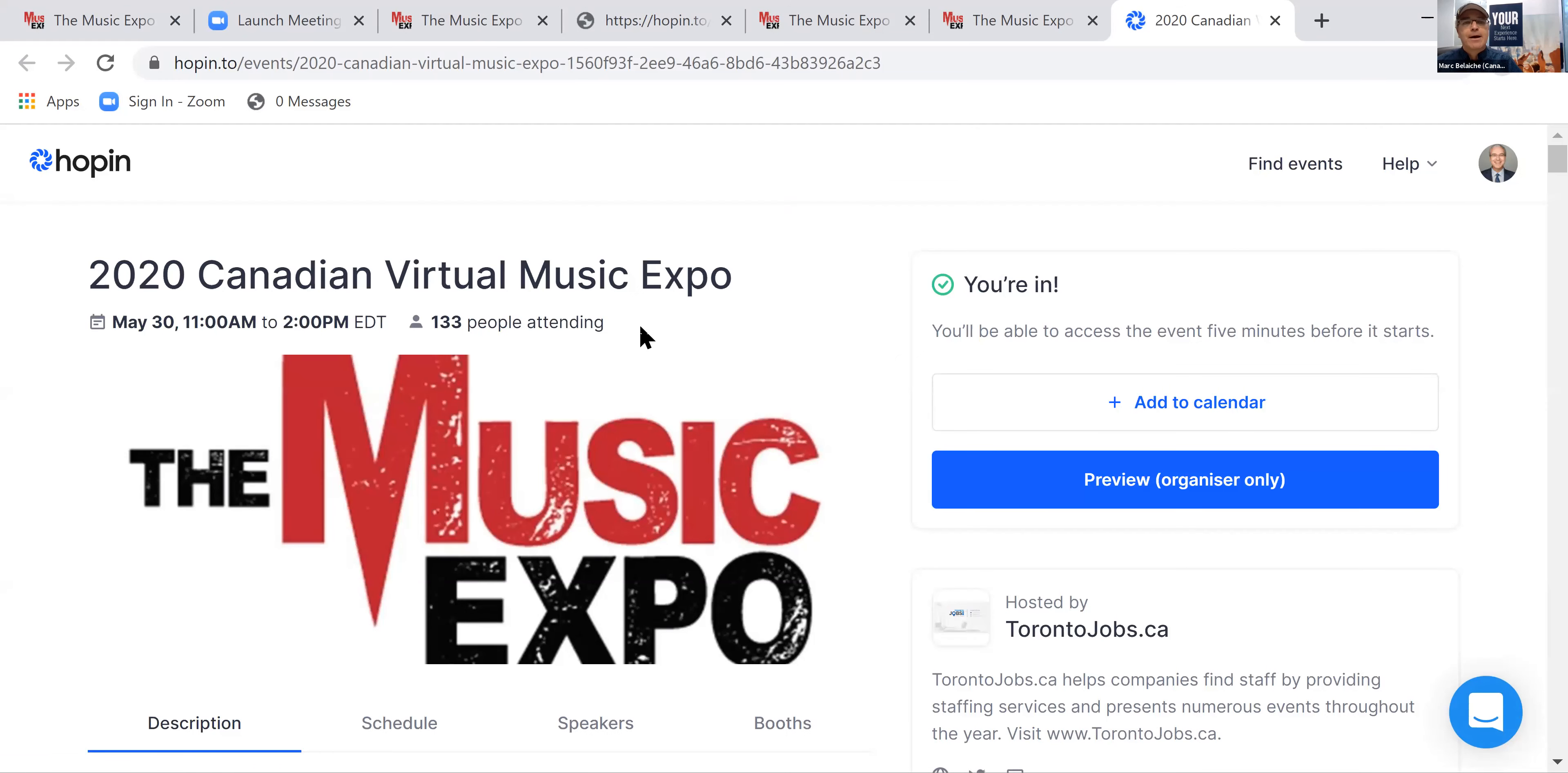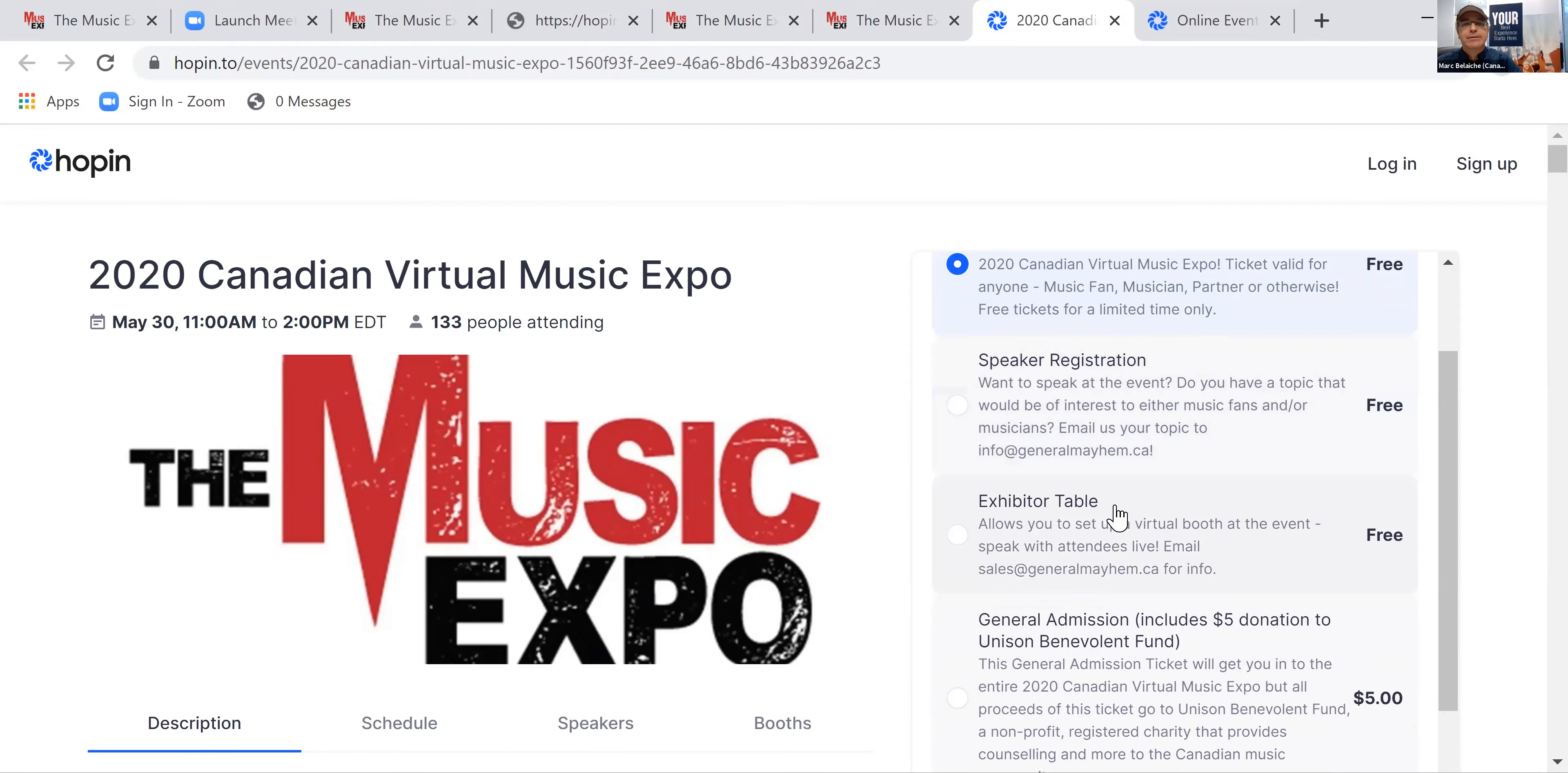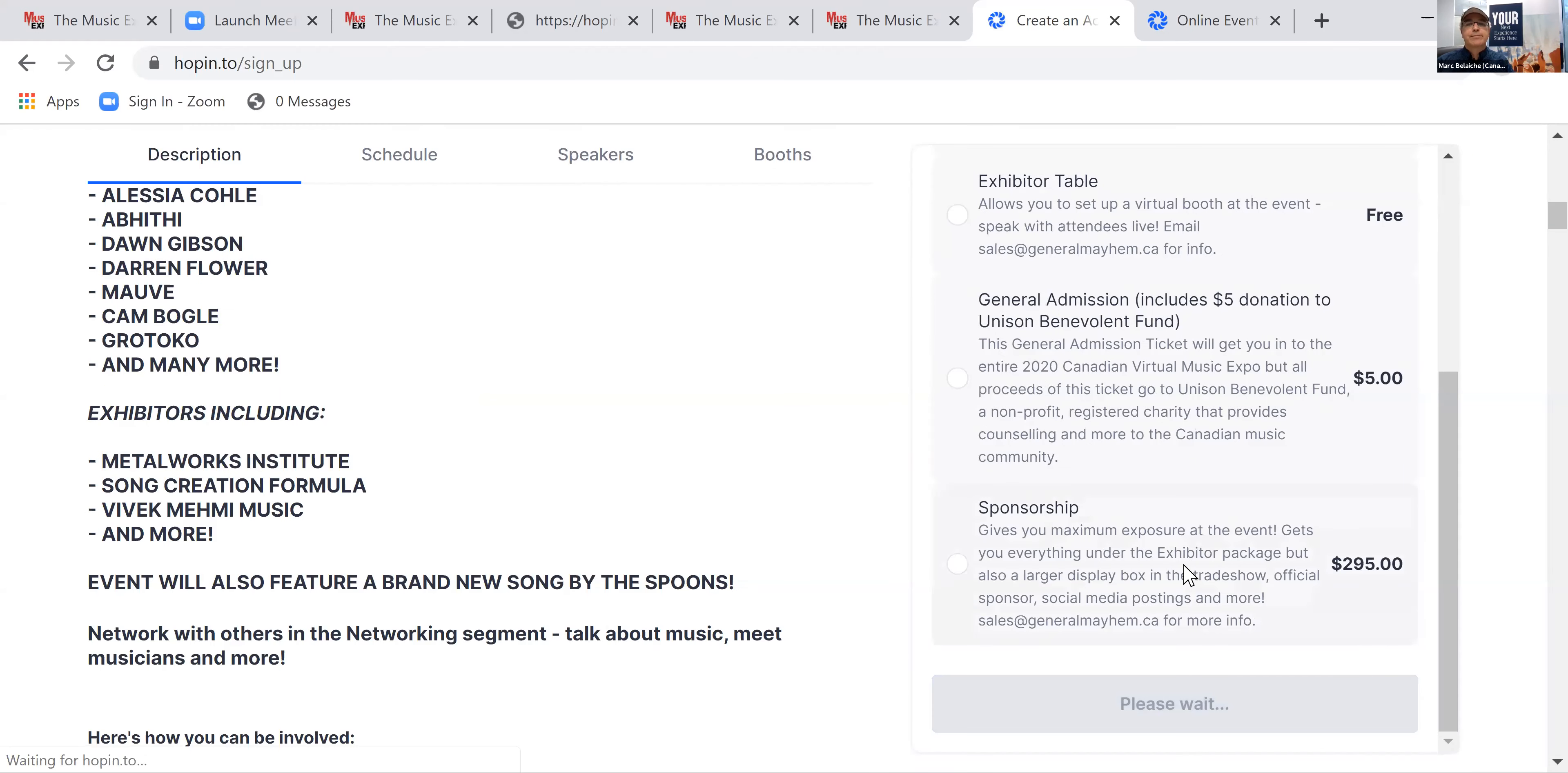You're going to sign up to the event and get your ticket. Now, if you don't have a ticket already, which I think you will have, but if you don't have your ticket already, you need to have a ticket for it. It doesn't matter if you get a general admission, speaker registration, or exhibit or table. It really doesn't matter, as long as you have an account. So what you're going to do is take your general admission and you're going to check out.